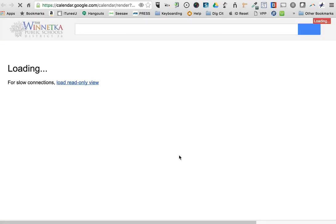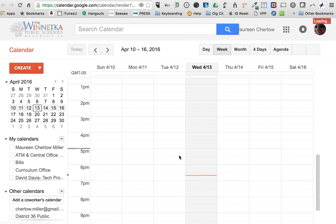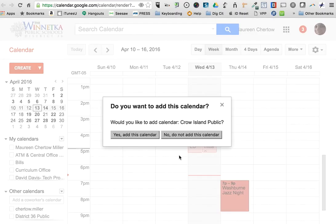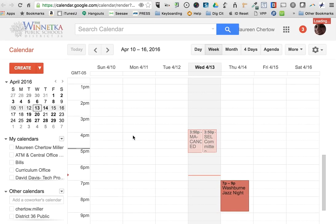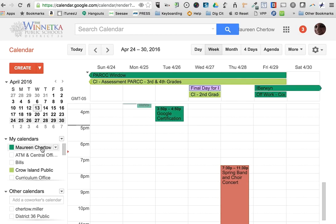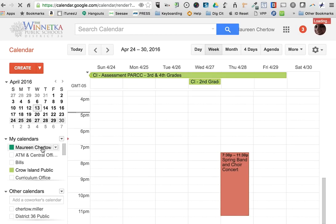You click that button and it'll take you to your Google Calendar, which will ask you if you want to add it to your calendar. Click yes and all of those dates are now on your calendar.